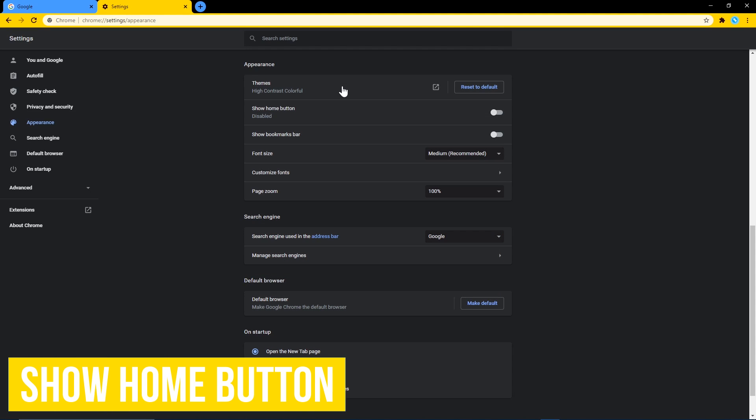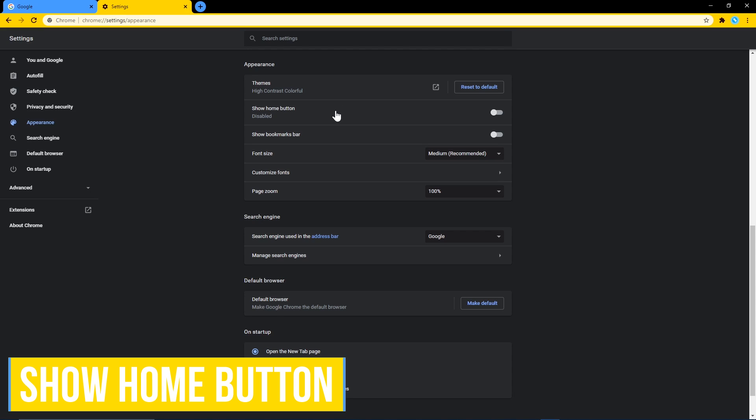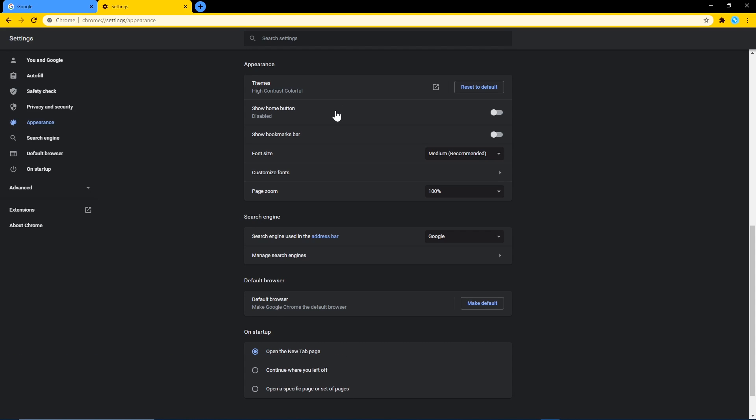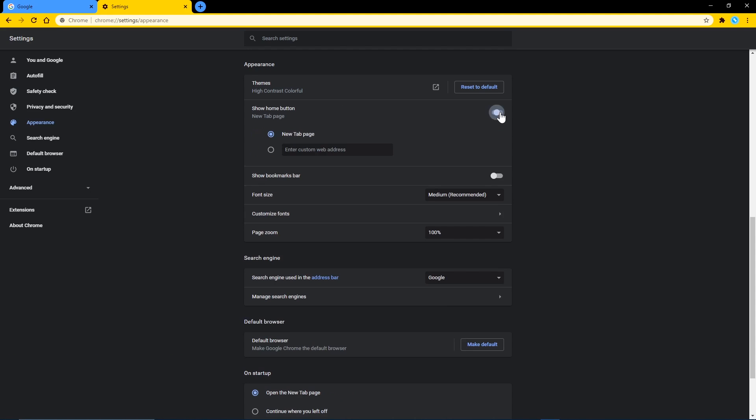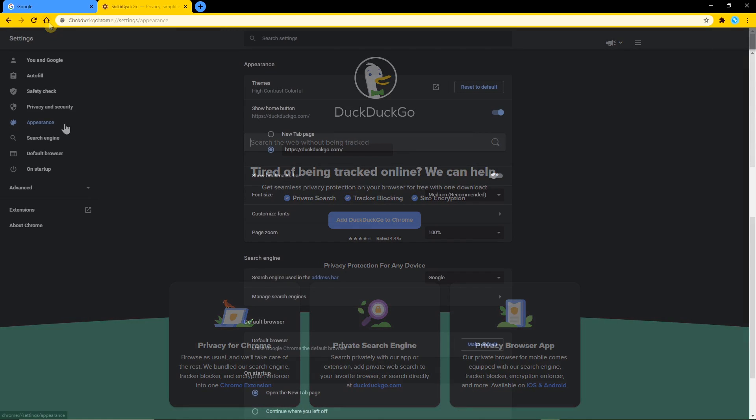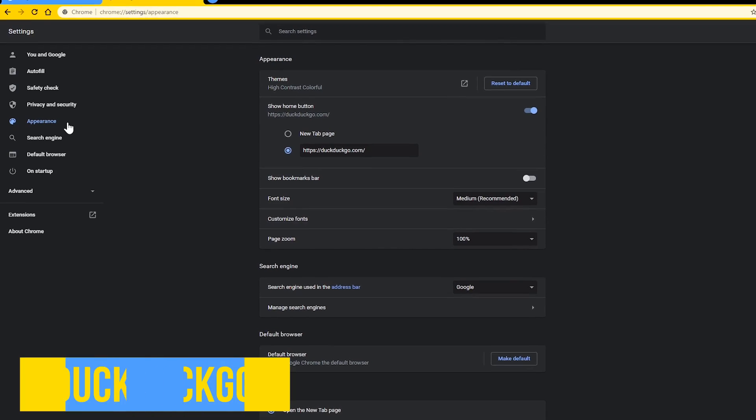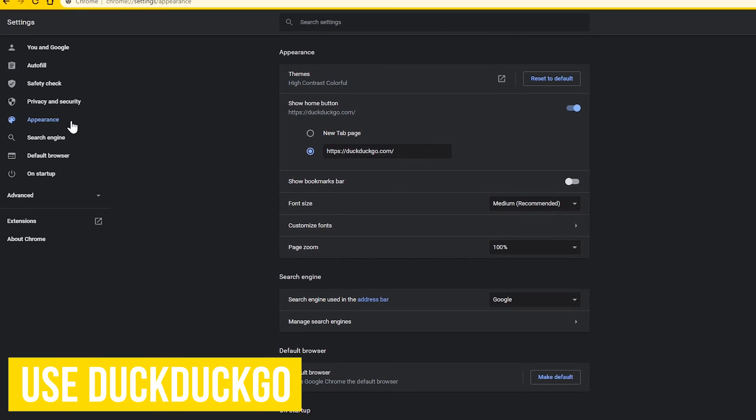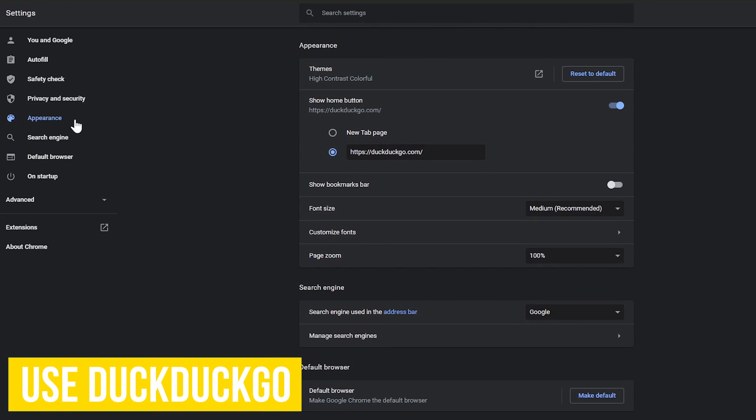Chrome, unlike most other browsers, has the home button disabled by default. I for one like having it enabled, so I'll toggle the switch on. You could have it set to new tab page or have it land on a favorite website. I'll enter that site right now and click on home to the left of the address bar.